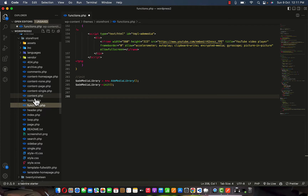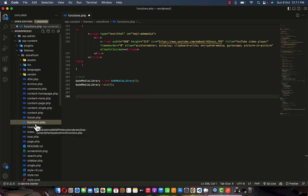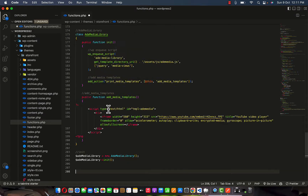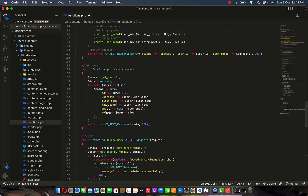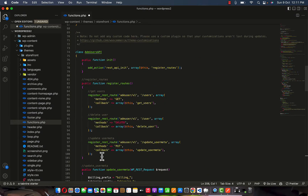Once this is activated, move down to your VS Code and locate the functions.php under the directory of your current activated theme. My theme here is Storefront, so I'm locating functions.php to modify the API that I want to add, or we can append it to an existing init method.